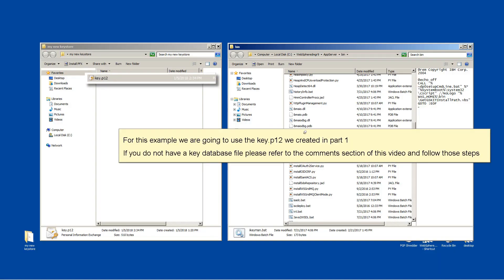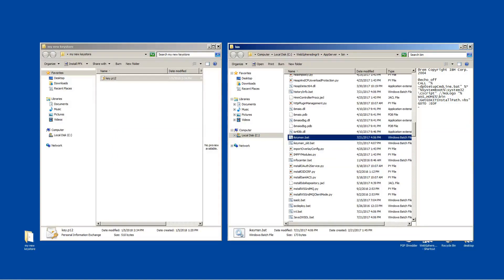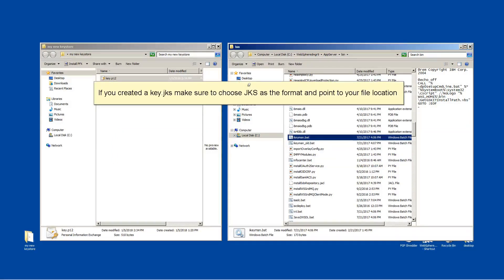For this example, we are going to use the Key.P12 we created in Part 1. If you do not have a key database file, please refer to the comments section of this video and follow those steps. If you created a Key.JKS, make sure to choose JKS as the format and point to your file location.